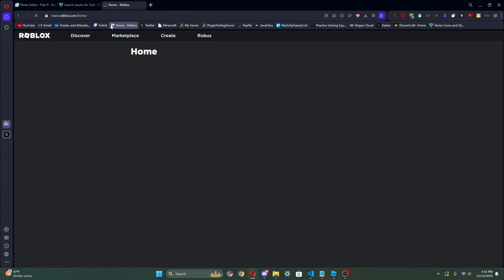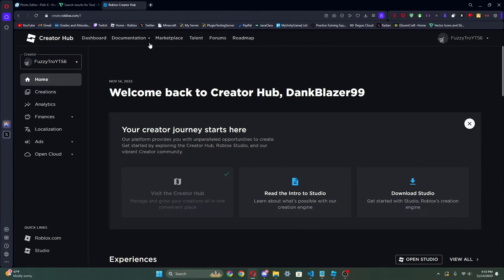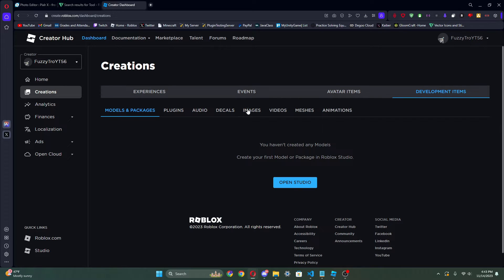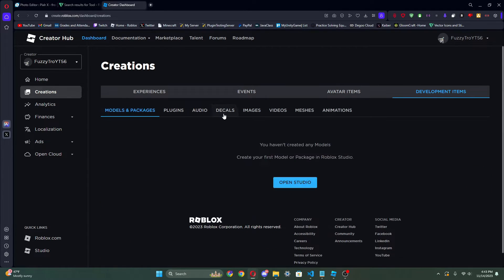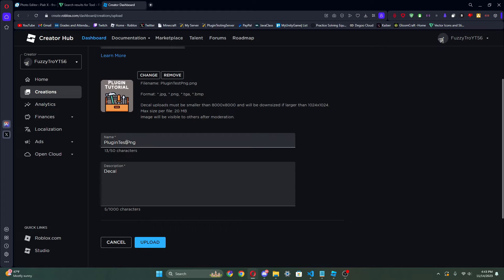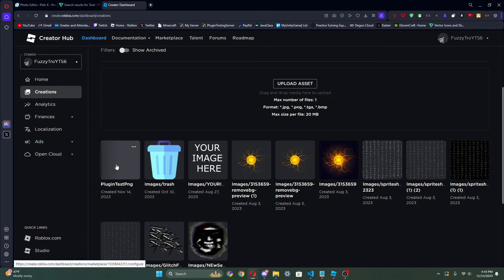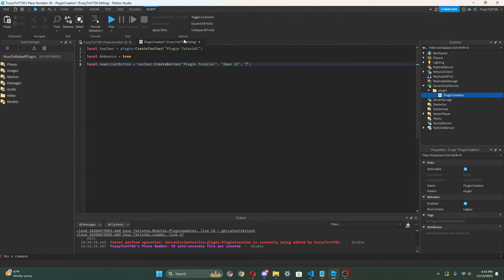Now go to roblox.com, go to Create up here, then go to Creations, then Development Items, then Images — click that. Now we can make a new image. Click Upload Asset, put 'plugin-test.png', and upload that. Now we've got our little image and we can copy the asset ID. So now we can go back to Roblox Studio, go to our script, and do: rbxassetid://<paste your ID>.